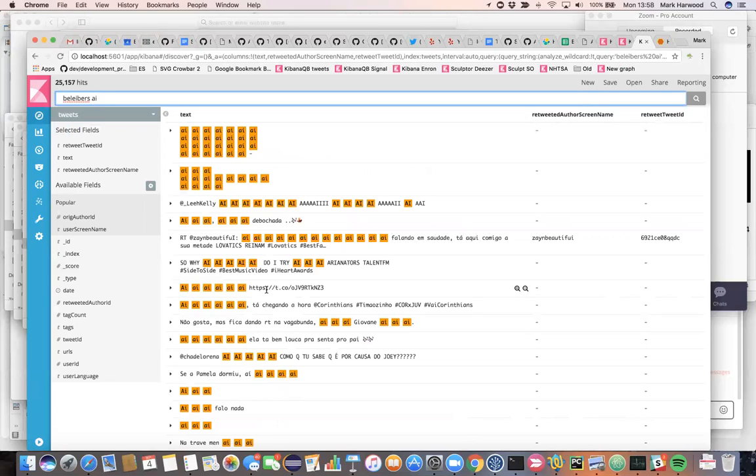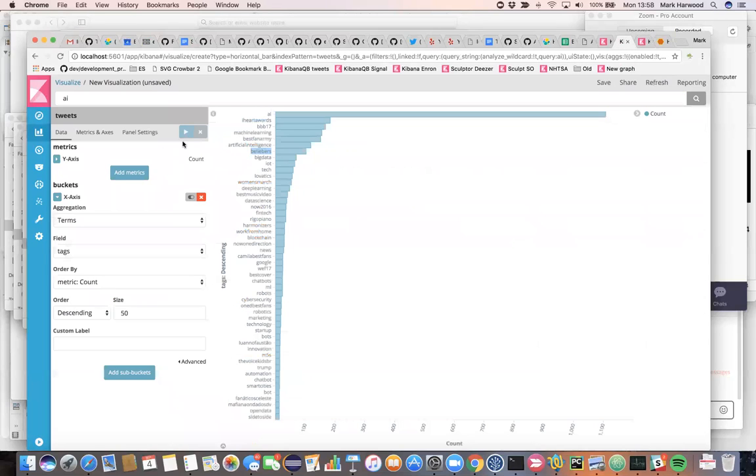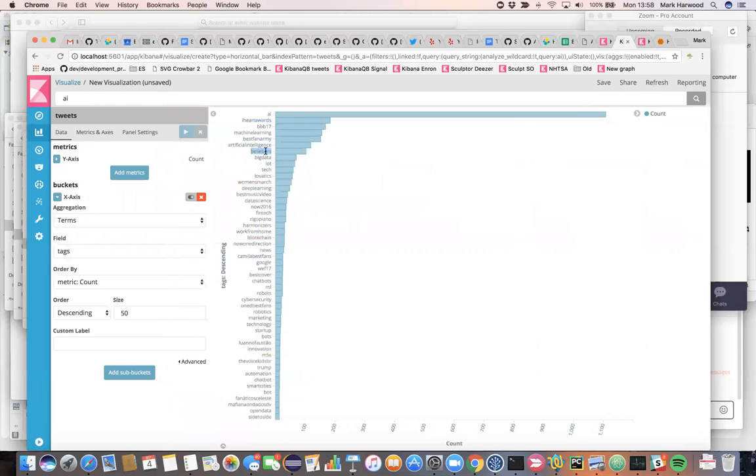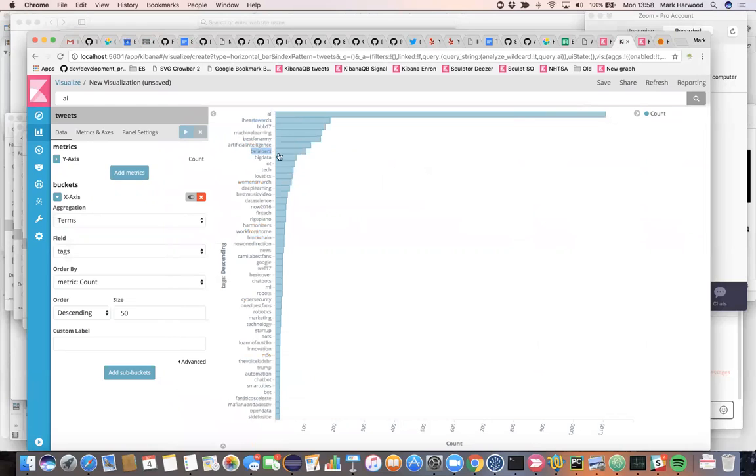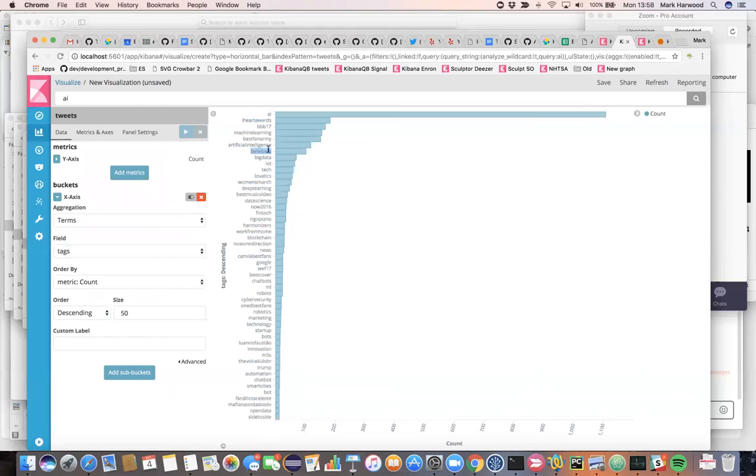Now, not all of Portugal likes Justin Bieber, but Justin Bieber is still extremely popular here. So it was pulled out as a top ranking hashtag. But Justin Bieber is globally popular. It doesn't matter which language you picked, you would probably find a healthy mix of Justin Bieber hashtags in there.